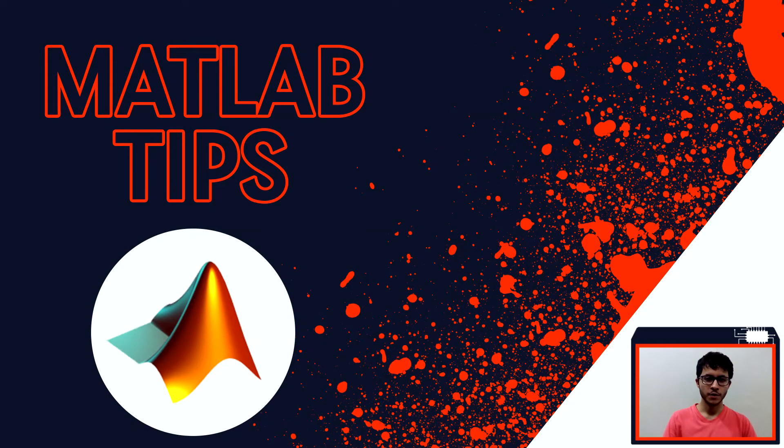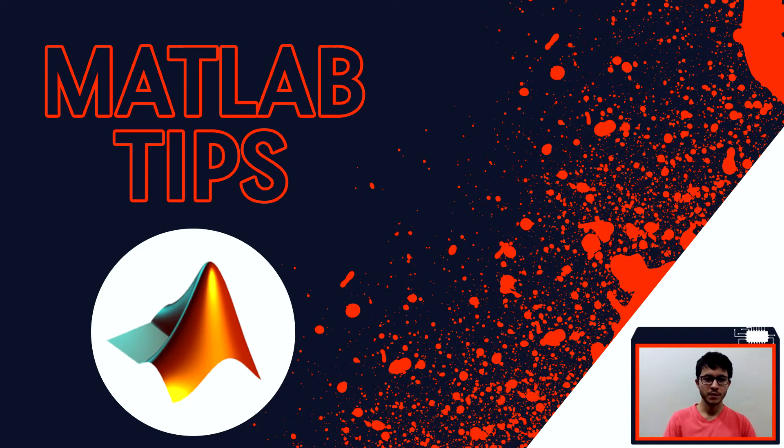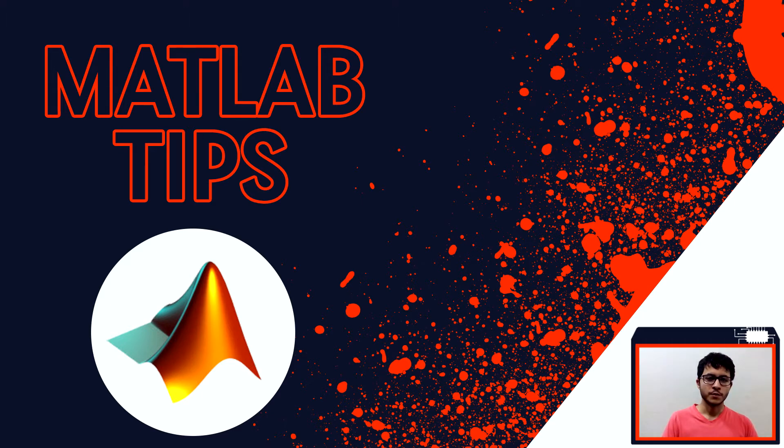Hi everyone, Elton here, welcome to my channel. In this video we will see some tips that everyone who is beginning on MATLAB needs to know. So tap the like button and let's begin!